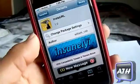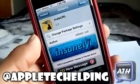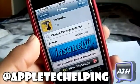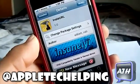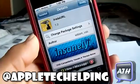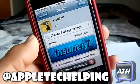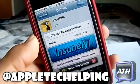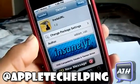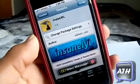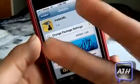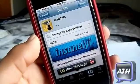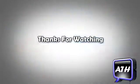Just make sure to comment, rate, and subscribe. You can follow me on Twitter at Apple Tech Helping to get the latest iOS 5 and iOS 3 feed. This is Apple Tech — peace out, catch you guys in the next video.